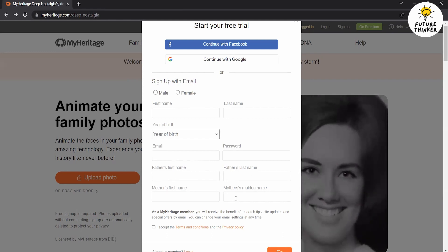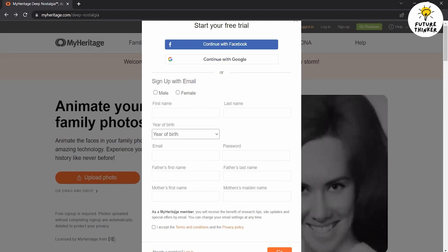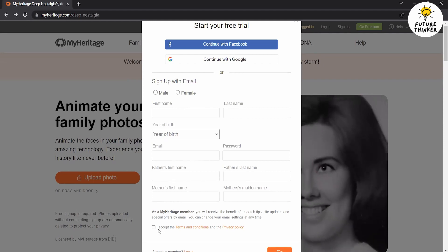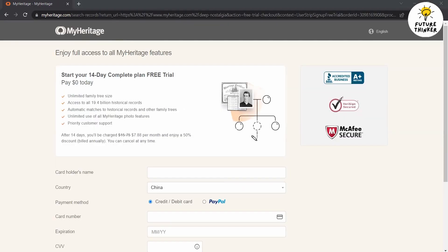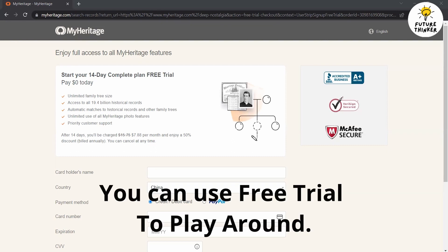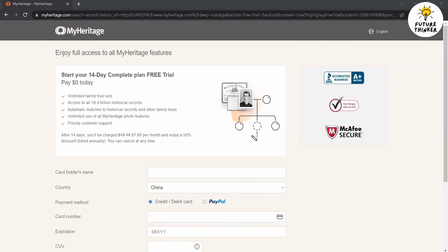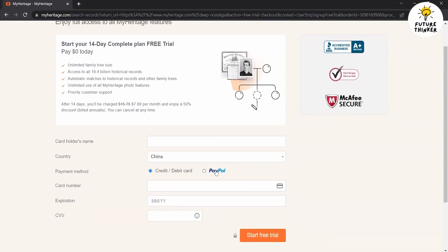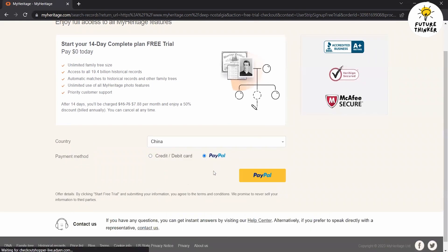Once you've completed the sign-up process, you will be directed to a page where you can enjoy full access to all MyHeritage features. To unlock these features, you'll need to provide some additional details — fill in the cardholder name, country, and choose your preferred payment method, either by entering your card number or using PayPal. If you're not ready to make a payment, you can still proceed by clicking the Start Free Trial button.